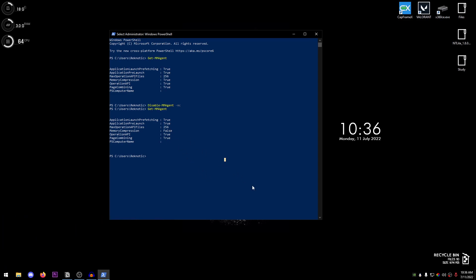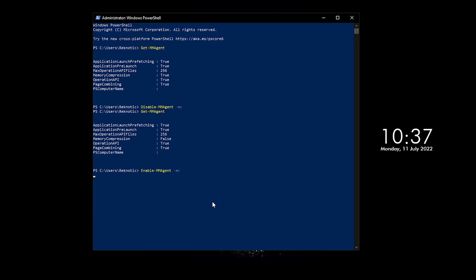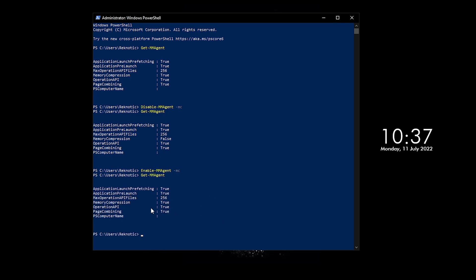And now for those of you guys who have this set to false and want to set it to true, all you need to do is go ahead and type in the 'Enable', then hyphen 'MMAgent', then go ahead and space hyphen once again and 'MC', press Enter, and now it should be applied.